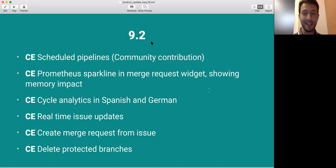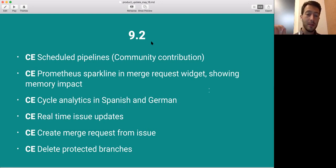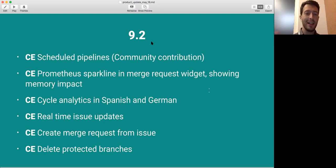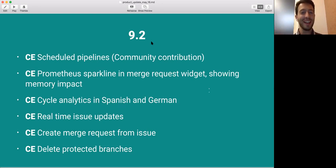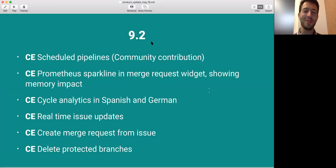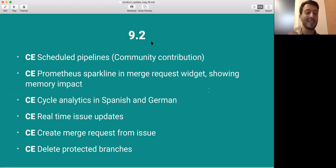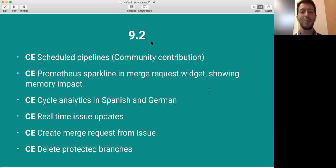Another really big deal is Cycle Analytics. We're working on translations in GitLab. 9.2 will ship the first page. So we only translated one page. You have to start somewhere. In this case, Cycle Analytics, you will now be able to either put it in Spanish or German. You just set a setting for what language you want GitLab to be in. And then Cycle Analytics is the only page right now that will be translated.